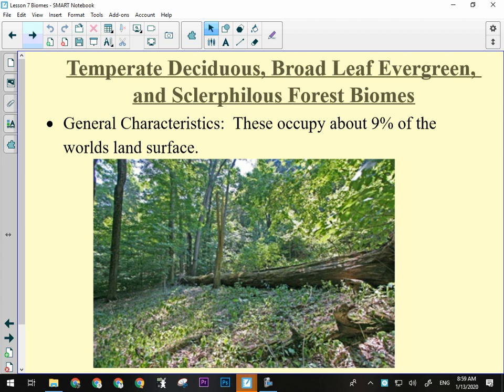The temperate deciduous forest biome — I've combined a couple of things in here. The temperate deciduous broadleaf evergreen and sclerophilous forest biomes. They kind of combine the Mediterranean — that's the sclerophilous. Just go with deciduous temperate deciduous forest — that's what we're looking for here. The big thing with temperate deciduous forest is that it's the most complex forest other than the tropical rainforest.